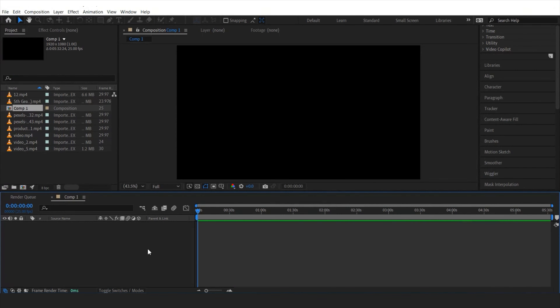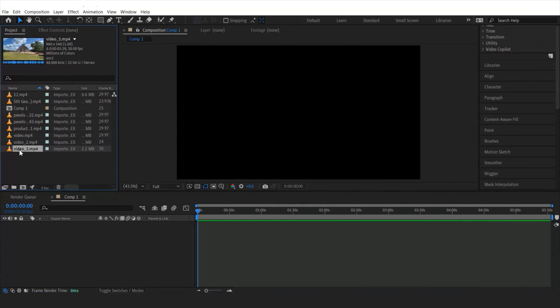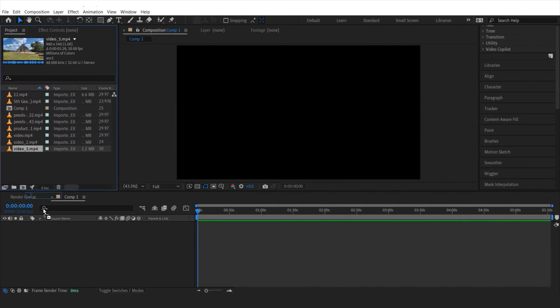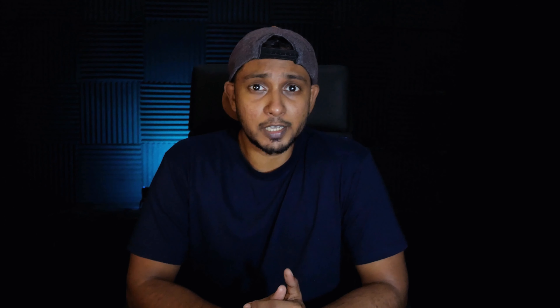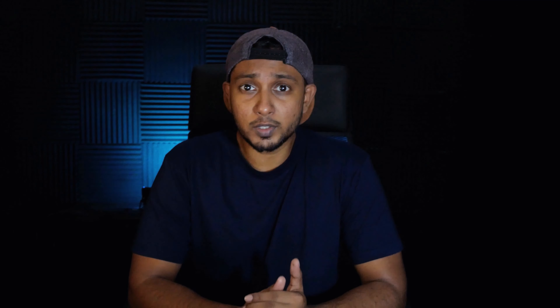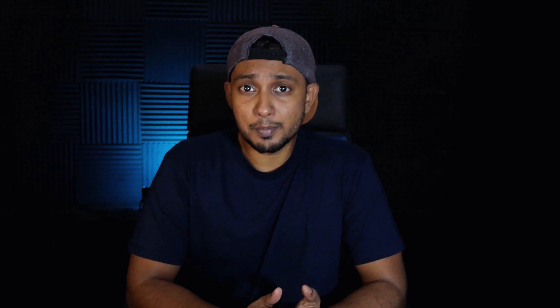Today's video is all about cinematic transitions. There are lots of transitions when it comes to cinematic mode, and you might be thinking what to use and when to use them to make your videos look better. I've come up with a few unique cinematic transitions. I'm going to use my After Effects knowledge, so let's dive into Adobe After Effects.